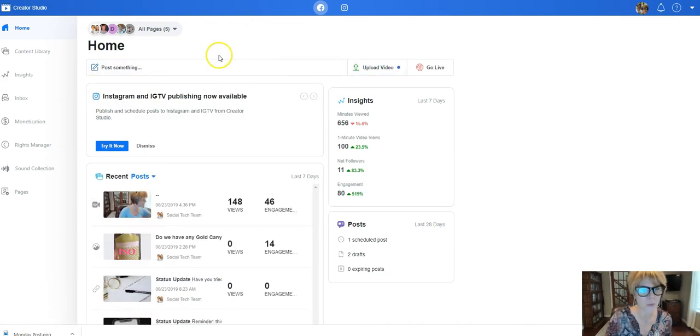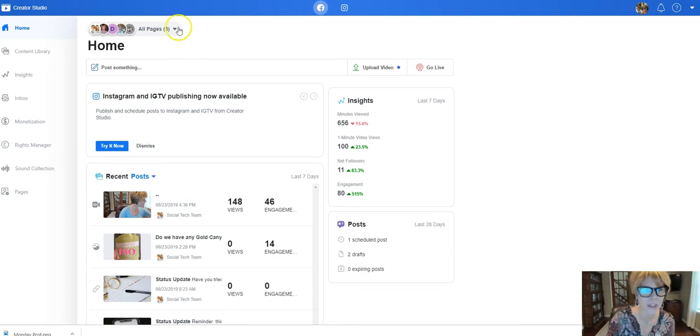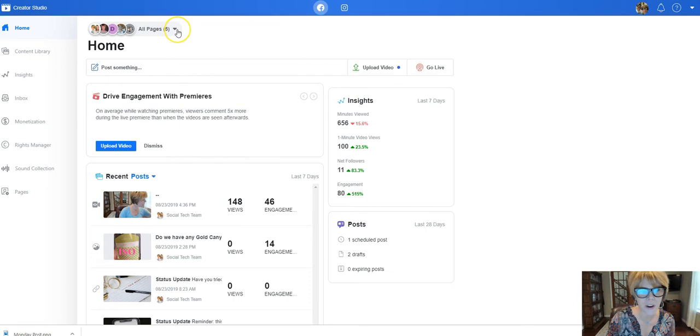Okay, so once we're here, I'm not going to go through everything in Creator Studio, I'm just going to show you a couple of little things here but it's identifying all of the pages that you have connected to your account.